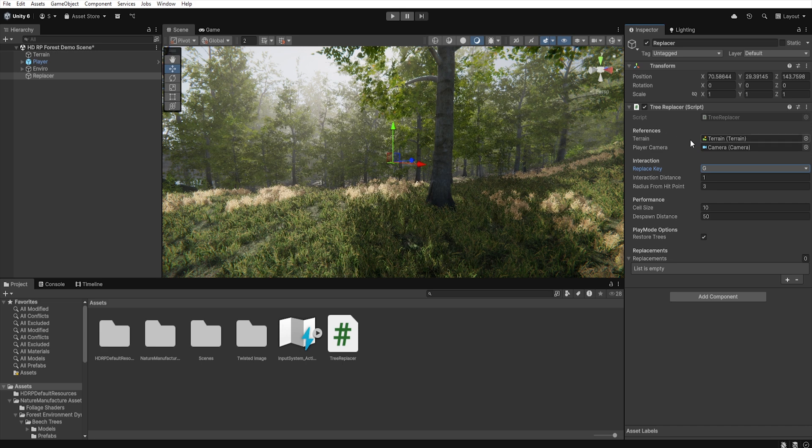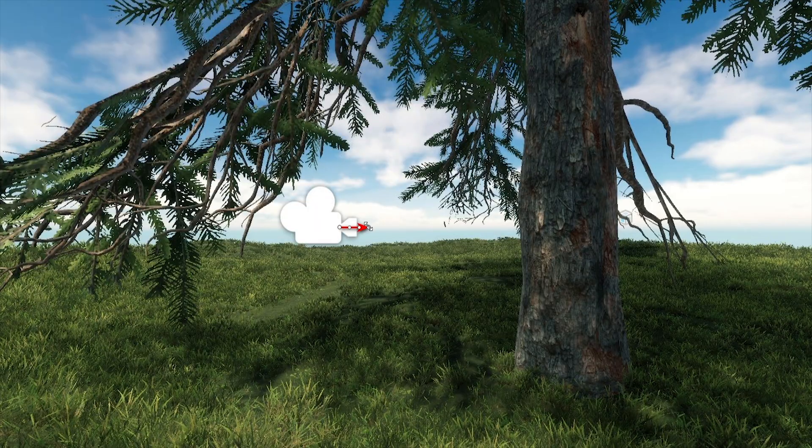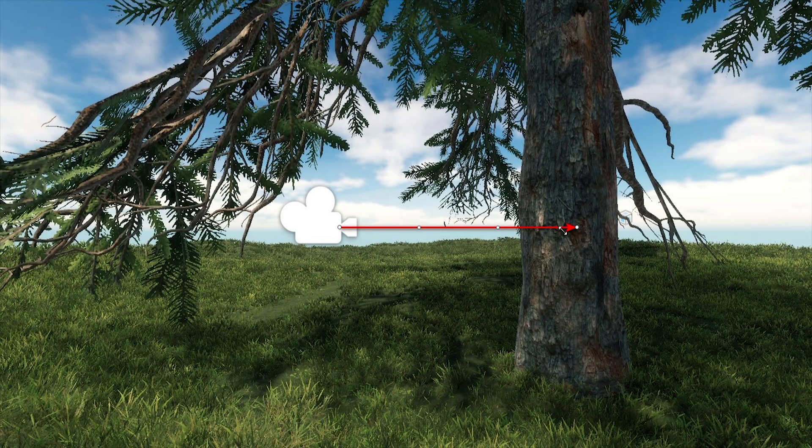In Interaction Distance we set the maximum length of the raycast. That is, how far from the camera the ray should check for hits.